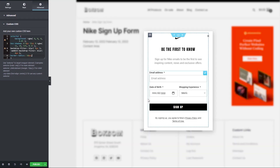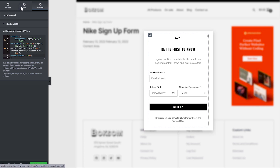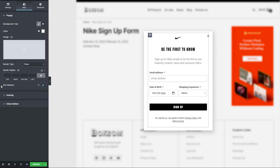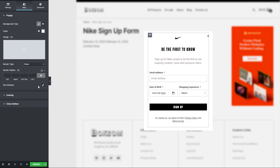There's a box shadow surrounding our popup. To remove that, head to Style and next to the box shadow, hit the Back to Default icon. That takes the box shadow out of the equation completely and we're solid with the design.